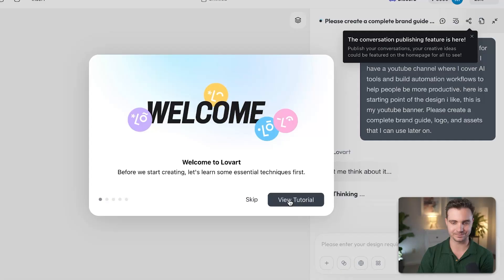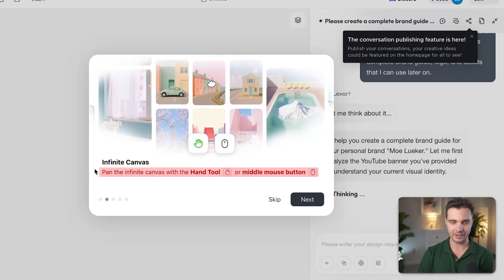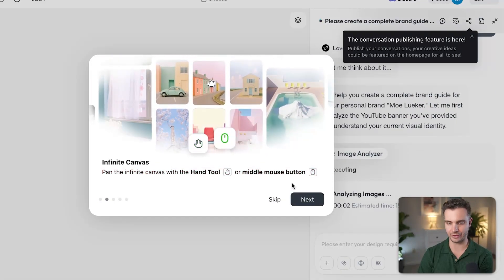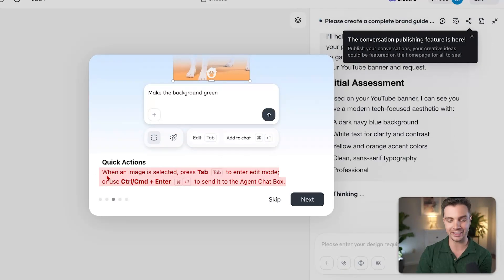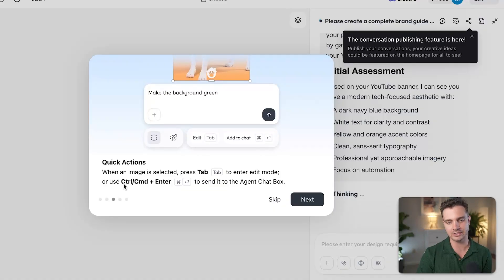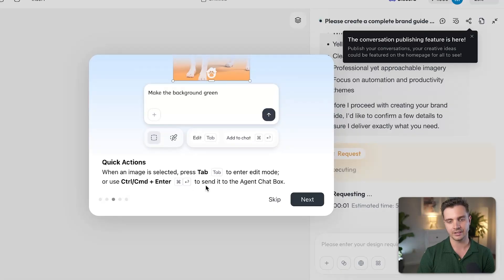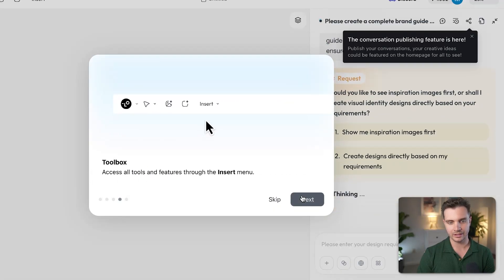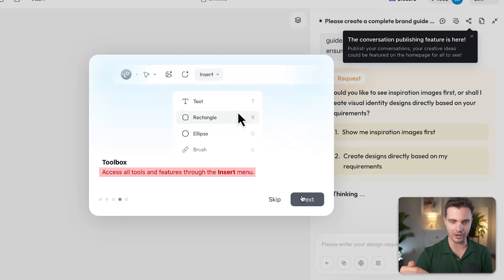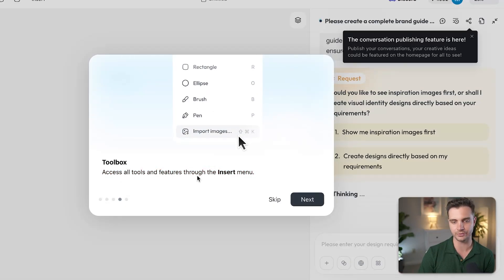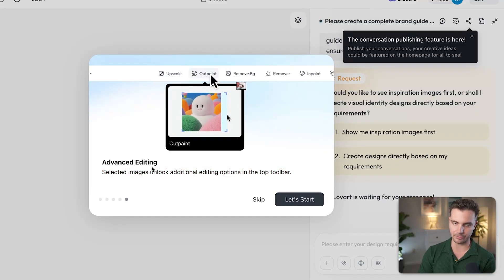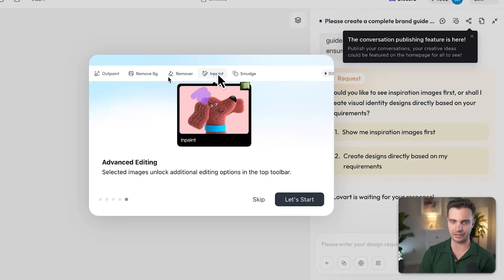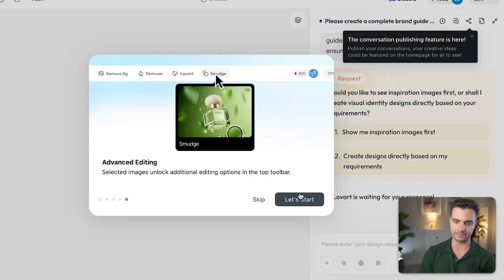Before I show you the outcome, let's go through this quick tutorial. We see that we have infinite canvas. We can pan infinite canvas with a hand tool and the middle mouse button. We can use quick actions, so when an image is selected, we can press tab to enter edit mode, or use control or command and enter to send it to the agent chat box. The toolbox is on the bottom right corner with the insert button, so we can access all the tools through the insert menu. And there's advanced editing capabilities, for example, upscale, outpaint, remove background, remover, inpaint, smudge, etc.